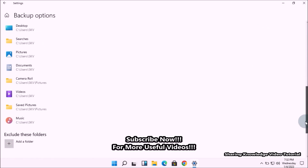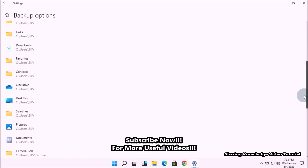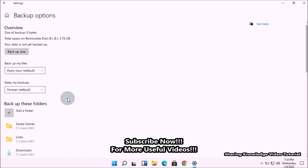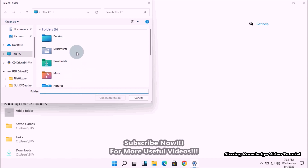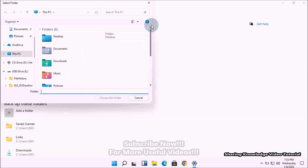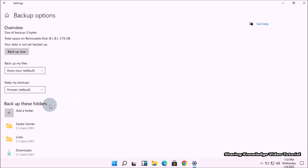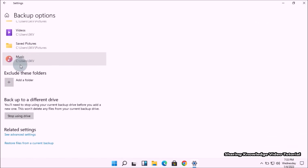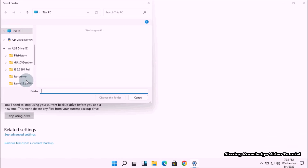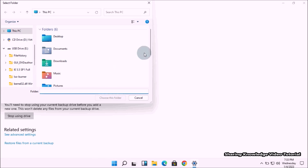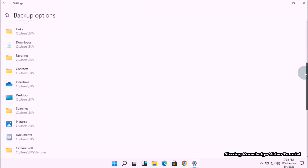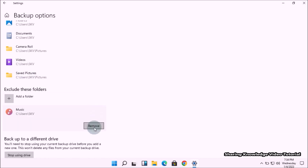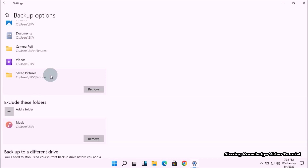By default it will add the user folder to the list. You can add a folder by clicking Add a Folder under the Backup These Folders section to include folders in file history backup. You can also exclude folders by clicking Add Folder under the Exclude These Folders option. To remove a folder, simply click on it and choose the Remove option.